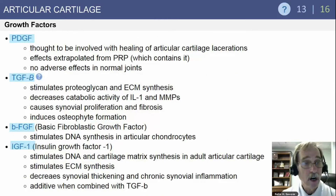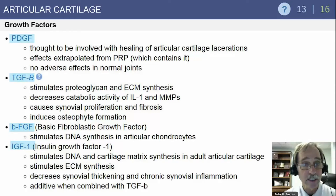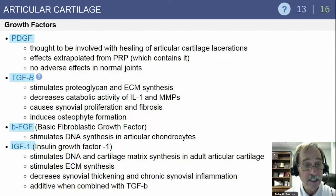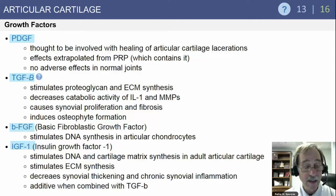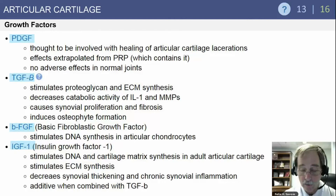In articular cartilage, there are several growth factors. PDGF is thought to be involved with the healing of articular cartilage lacerations, with effects extrapolated from PRP, which contains it. TGF-beta stimulates proteoglycan and extracellular matrix synthesis, decreases catabolic activity of IL-1 and MMPs, causes synovial proliferation and fibrosis, and induces osteophyte formation. Basic fibroblastic growth factor stimulates DNA synthesis in articular chondrocytes, and IGF-1 stimulates cartilage matrix synthesis in adult articular cartilage.